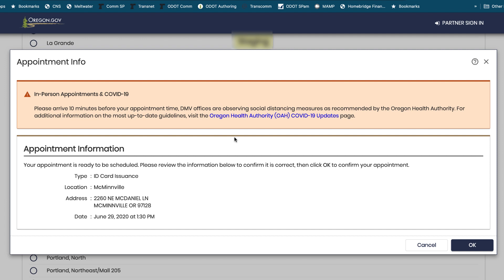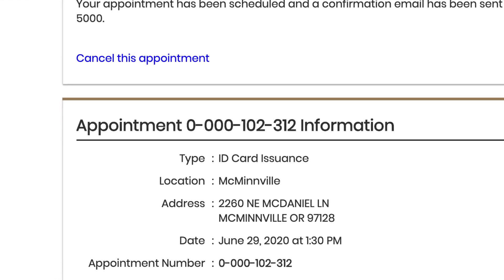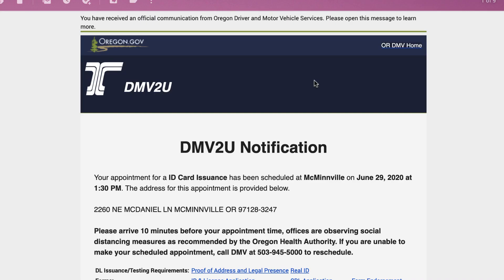I click and it tells me to arrive 10 minutes before my appointment. It tells me what I'm wanting to do, where, and when. All I have to do is click OK to confirm the appointment, and I'm done. Notice there is an appointment ID number on the screen — you'll want to keep that confirmation ID number in case you want to cancel or reschedule. I get an email from the system telling me when and where to show up, and I'm ready to go.